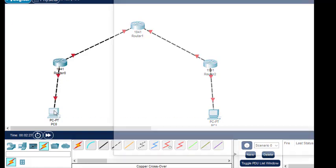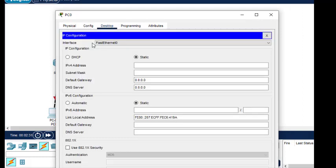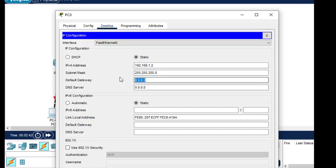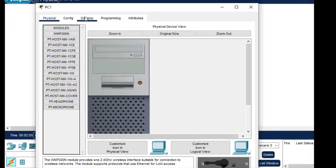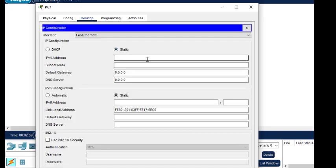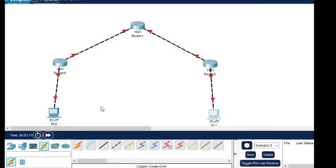Now let us configure the PCs. Click on PC0, go to Desktop, then IP Configuration. The IP address is 192.168.1.2 and the default gateway is 192.168.1.1 — the subnet mask will come automatically. Then go to PC1, Desktop, IP Configuration. The IP address is 192.168.4.2 and the default gateway is 192.168.4.1.